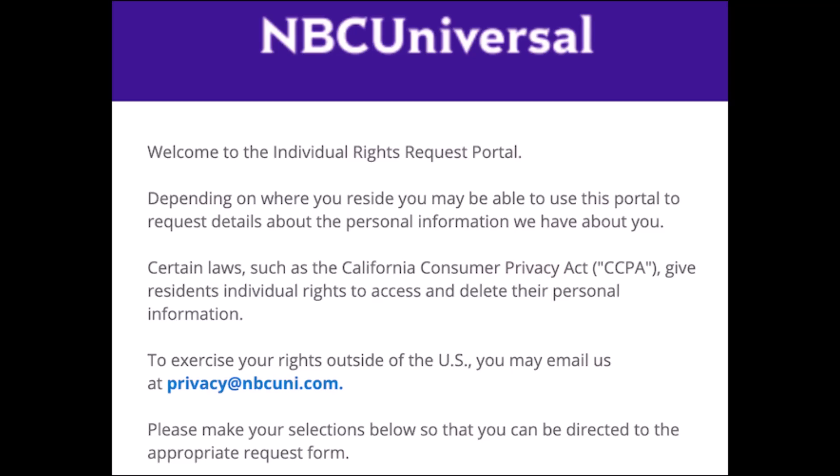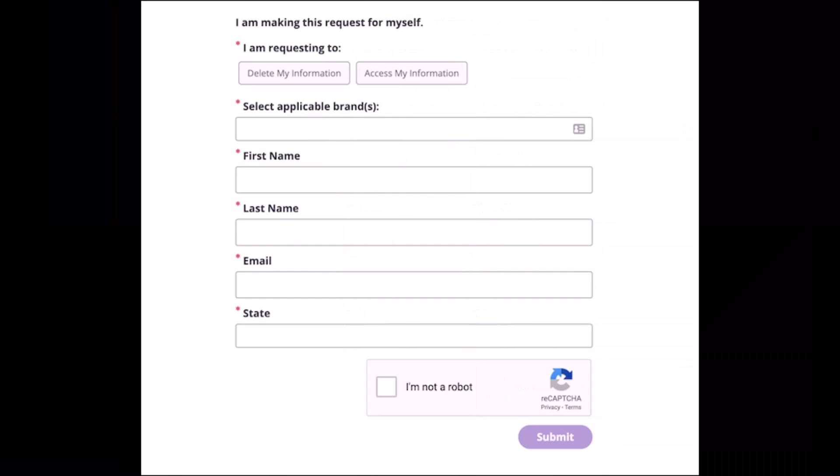Once you do so, choose the 'Delete My Account Information' button, select Peacock from the application, and select the applicable brands drop-down box. Enter your name, email address, and the state you reside in, prove that you're not a robot, then click on the submit button at the bottom.